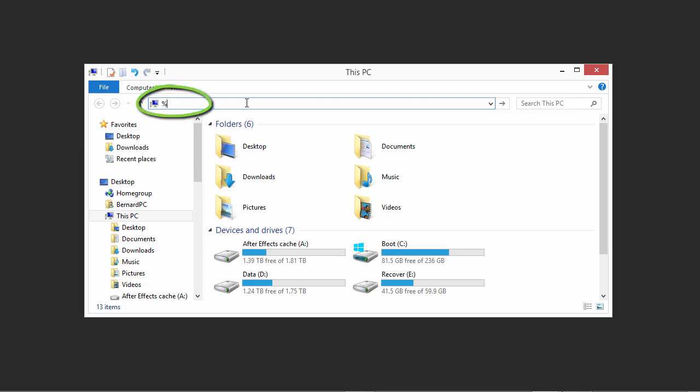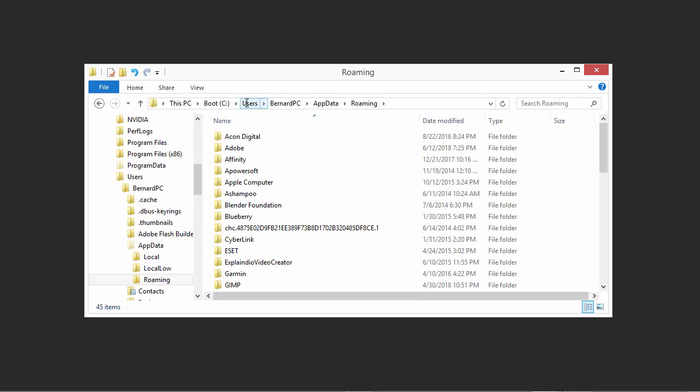Now type percent, AppData, percent. I can type the percent sign on my keyboard by pressing Shift 5. Then type AppData and close off with the percent sign. Now press Enter.